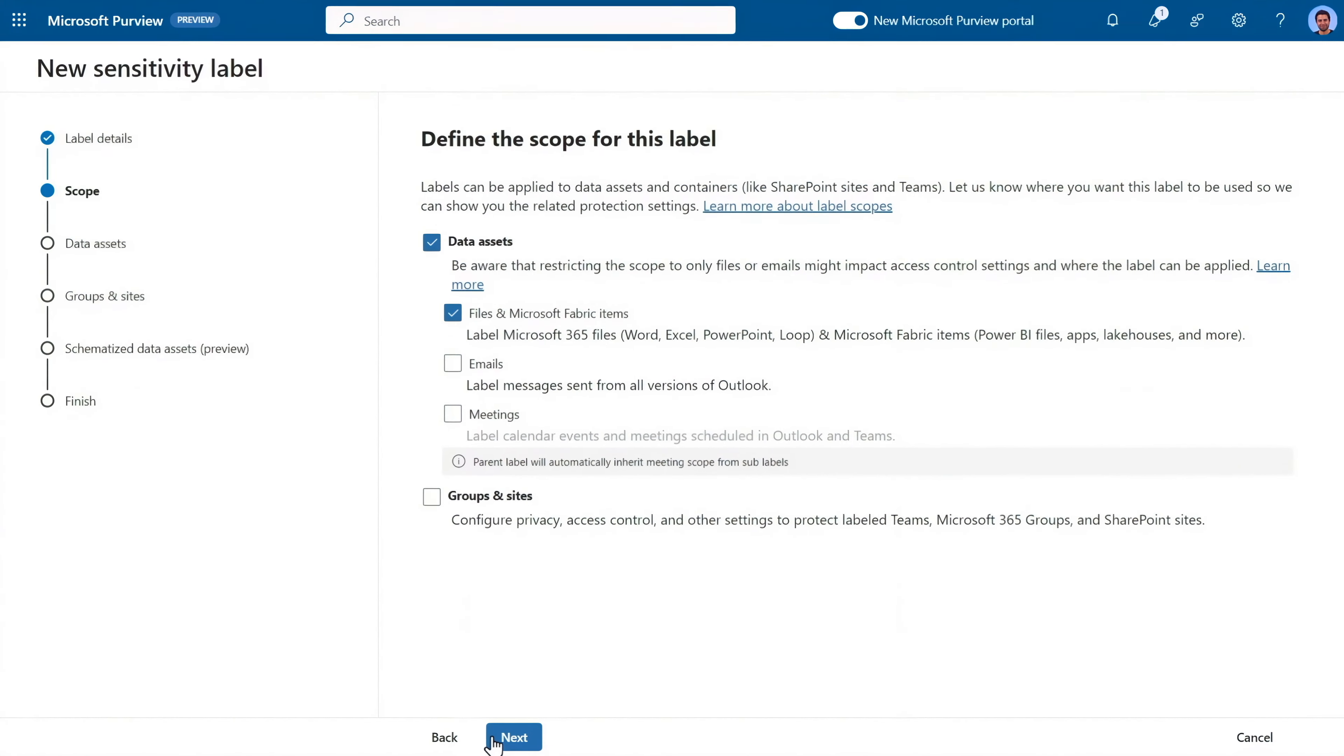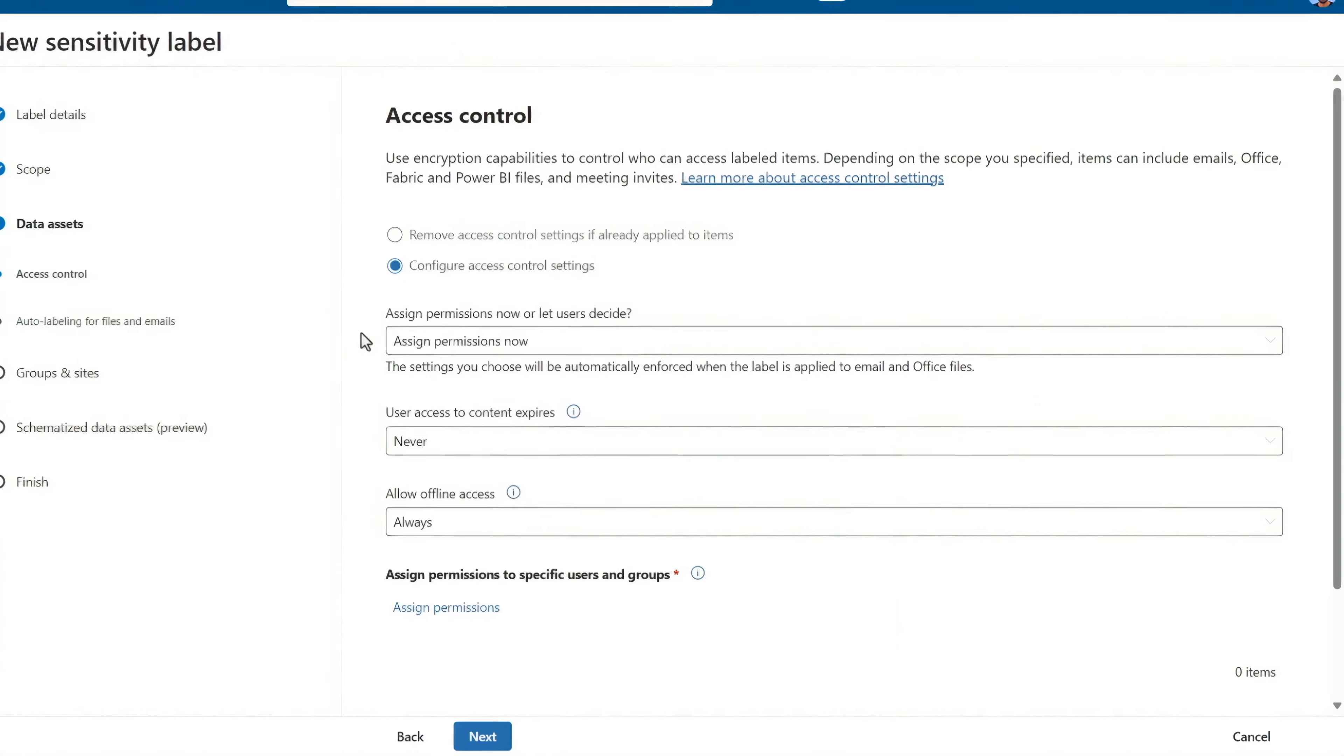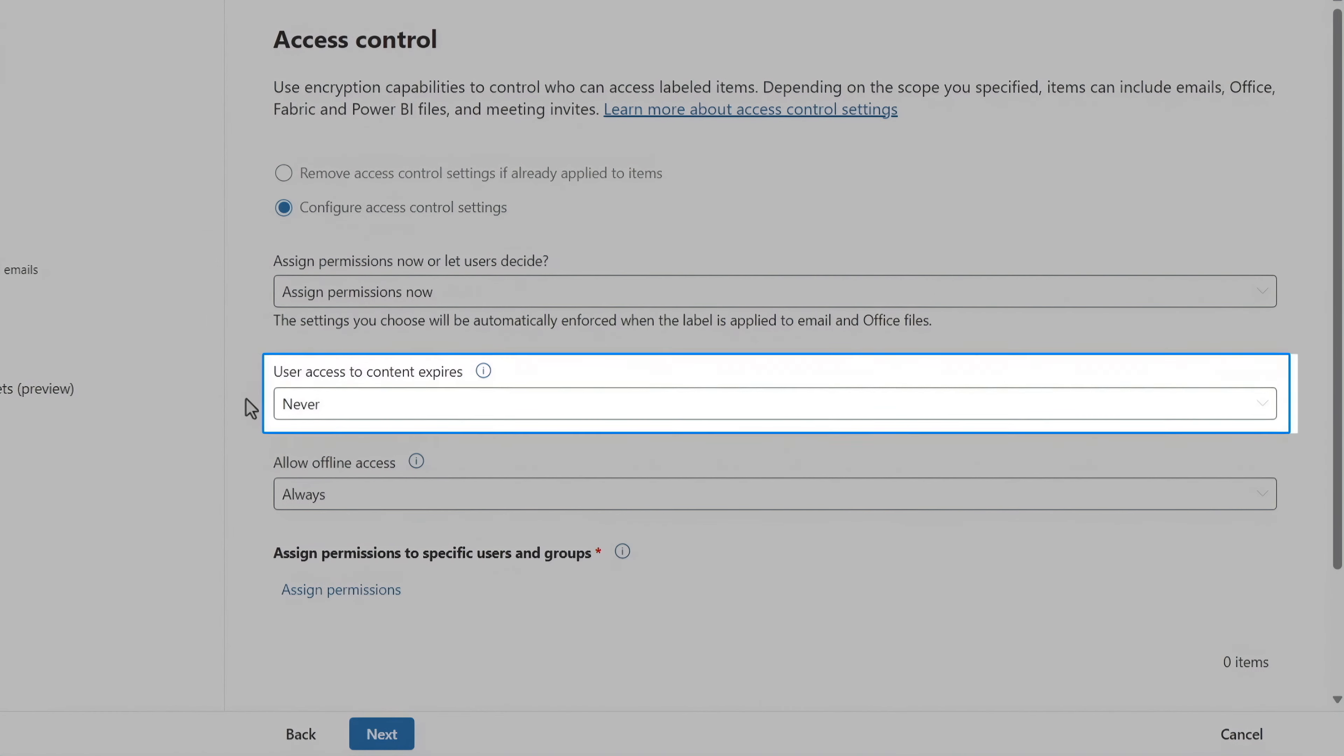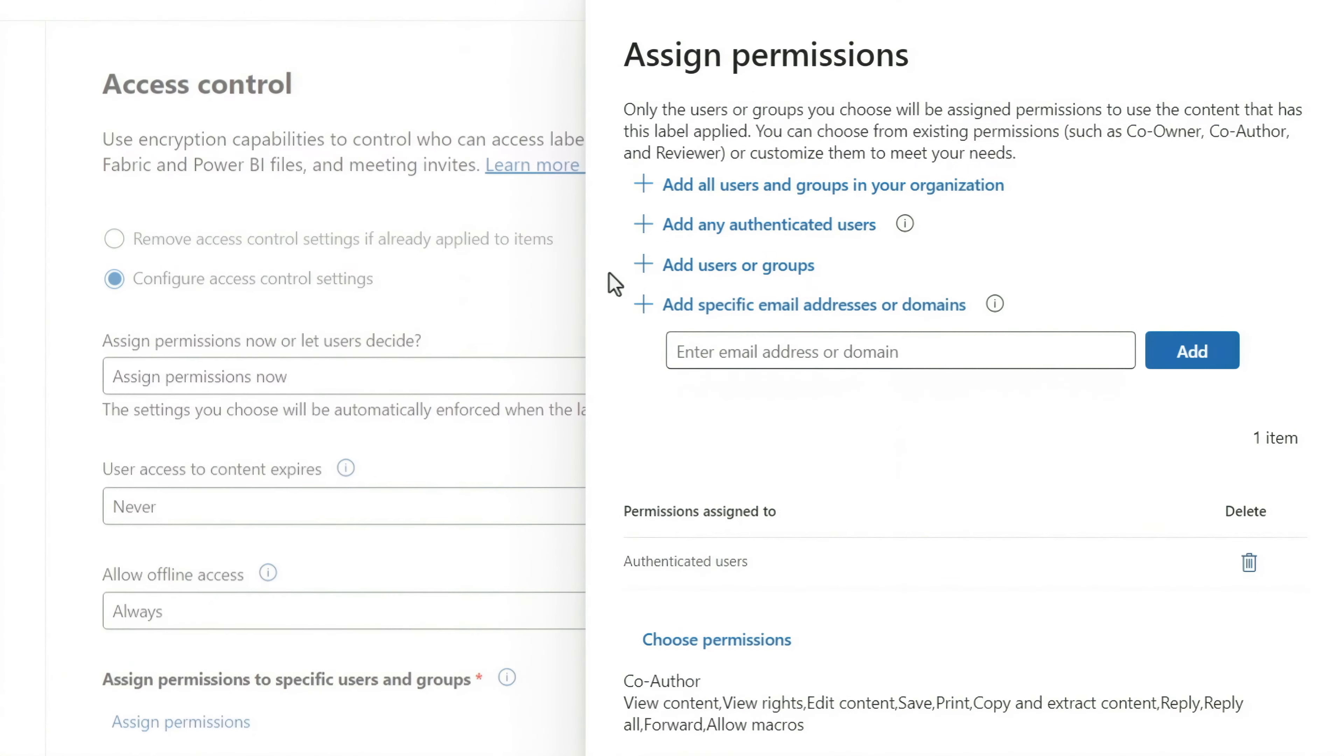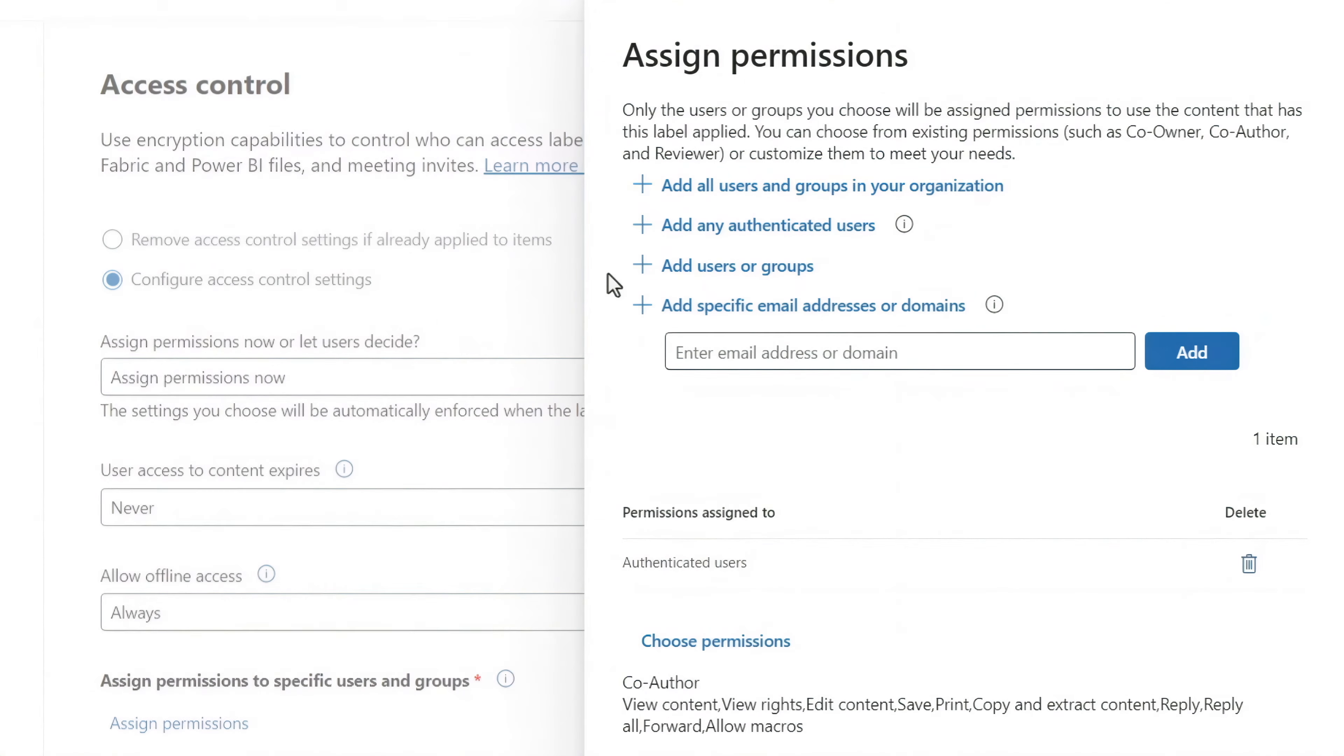And here, there are more access controls than before. I can assign permissions, access expiration, and offline access. And I can also now choose specific users and groups for more granular control.